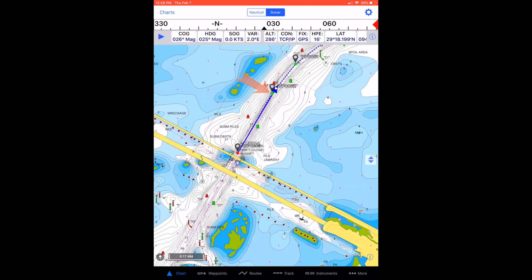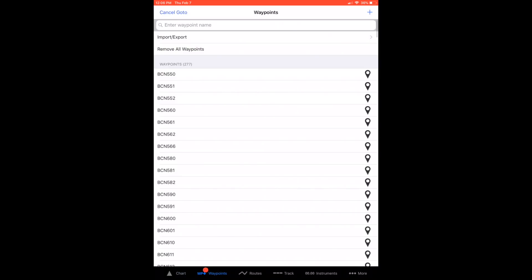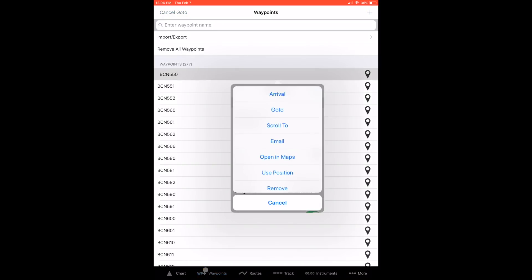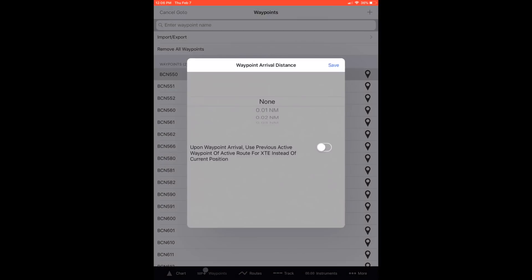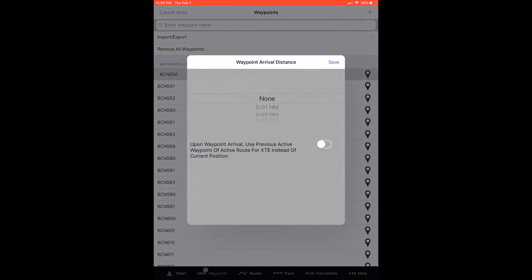The arrival distance setting is a global setting in iNavX and can be changed by tapping any waypoint and then tapping the share icon in the upper right corner. From the menu, select arrival, then choose an arrival distance.